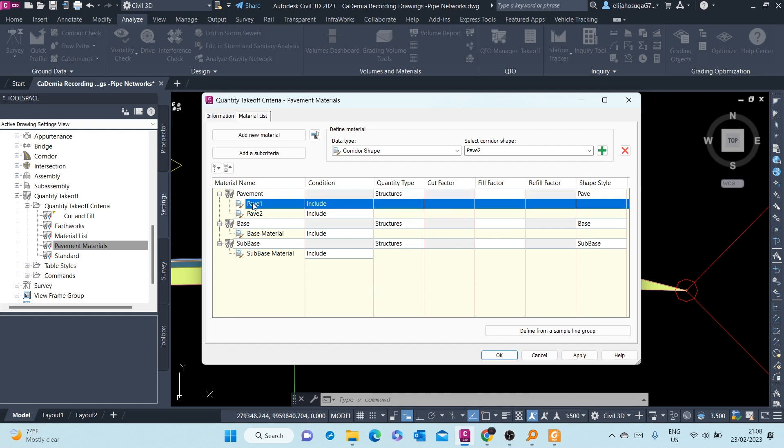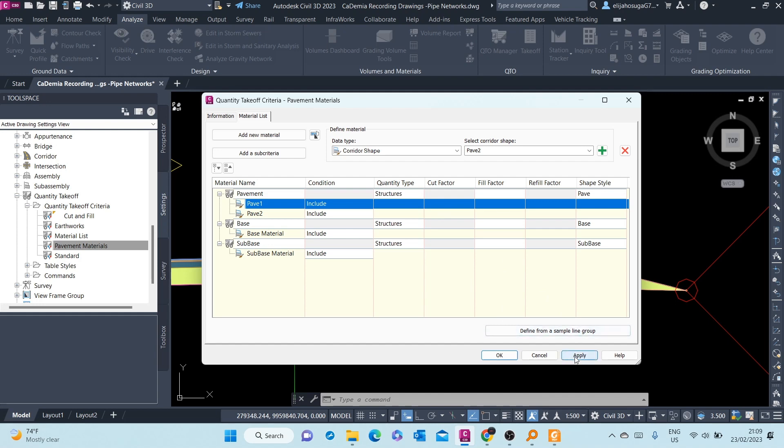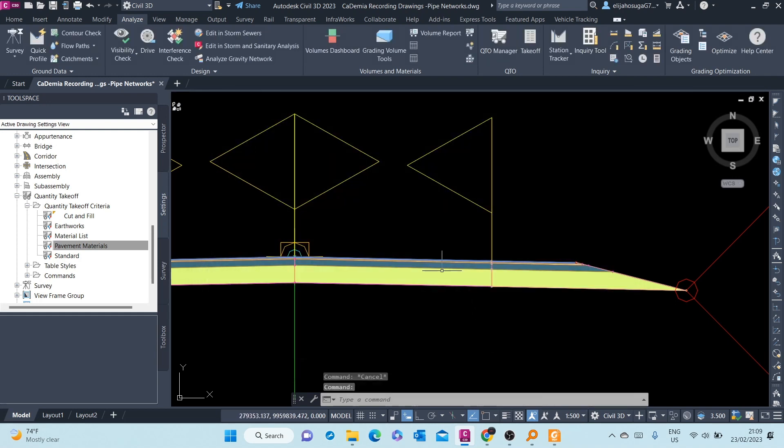Under Pavements, we have Pavement 1, Pavement 2. Under Base, we have Base Material. Under Sub-Base, we do have Sub-Base Material. We apply. Click on OK.